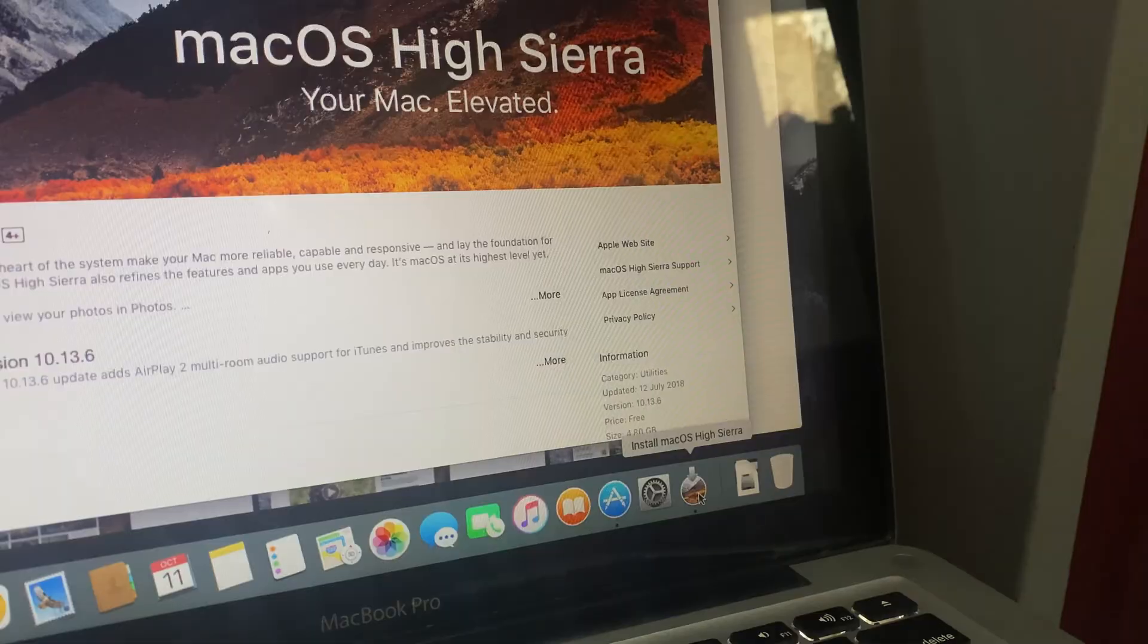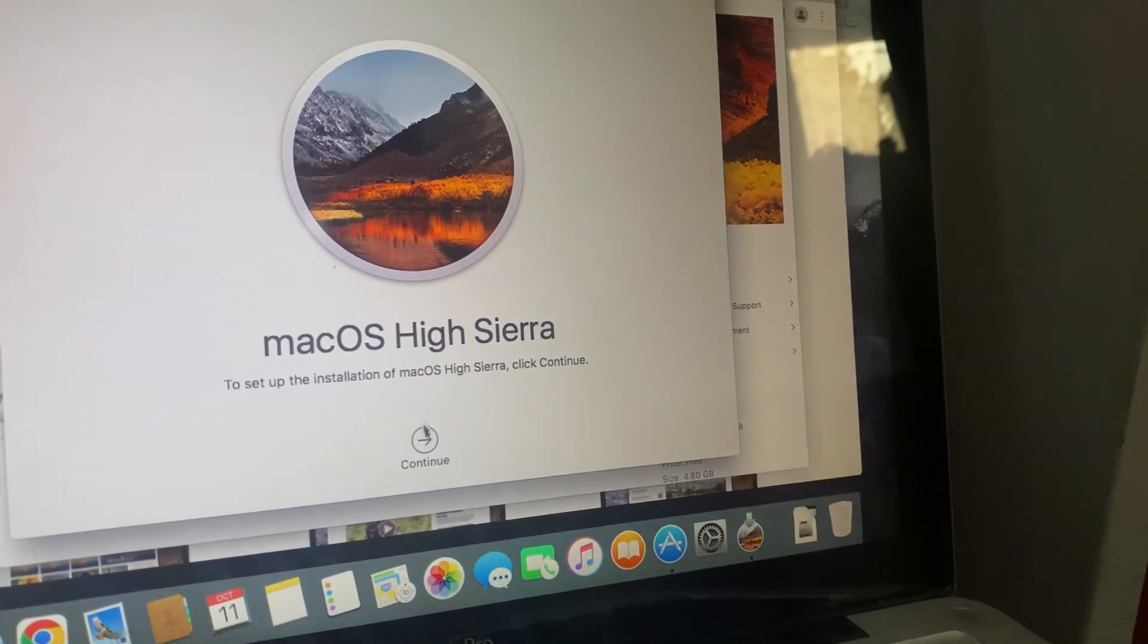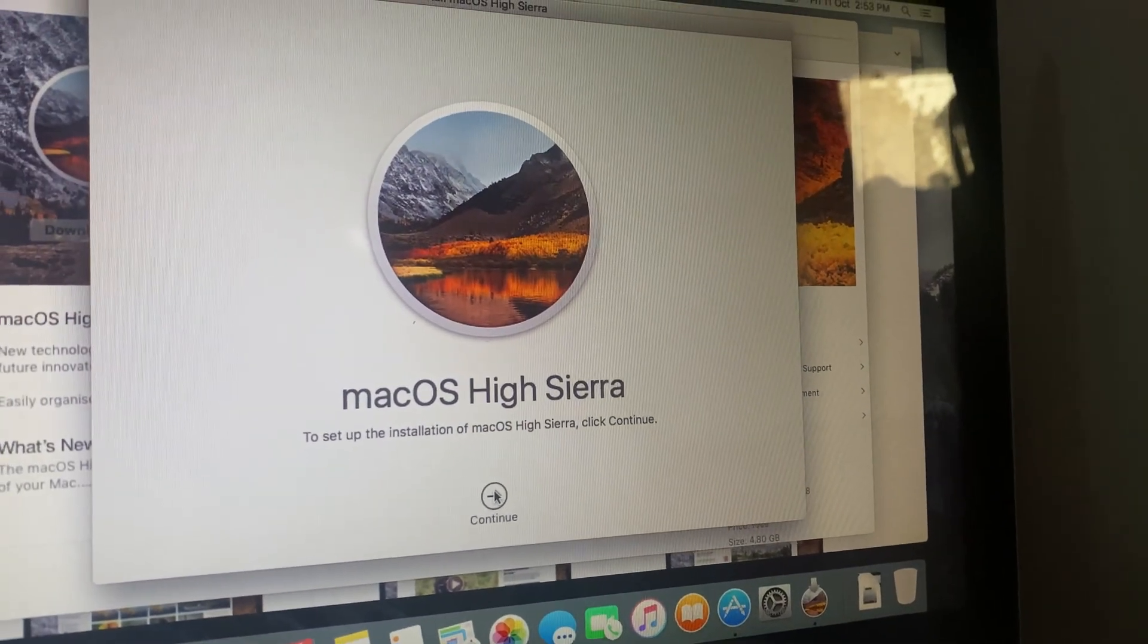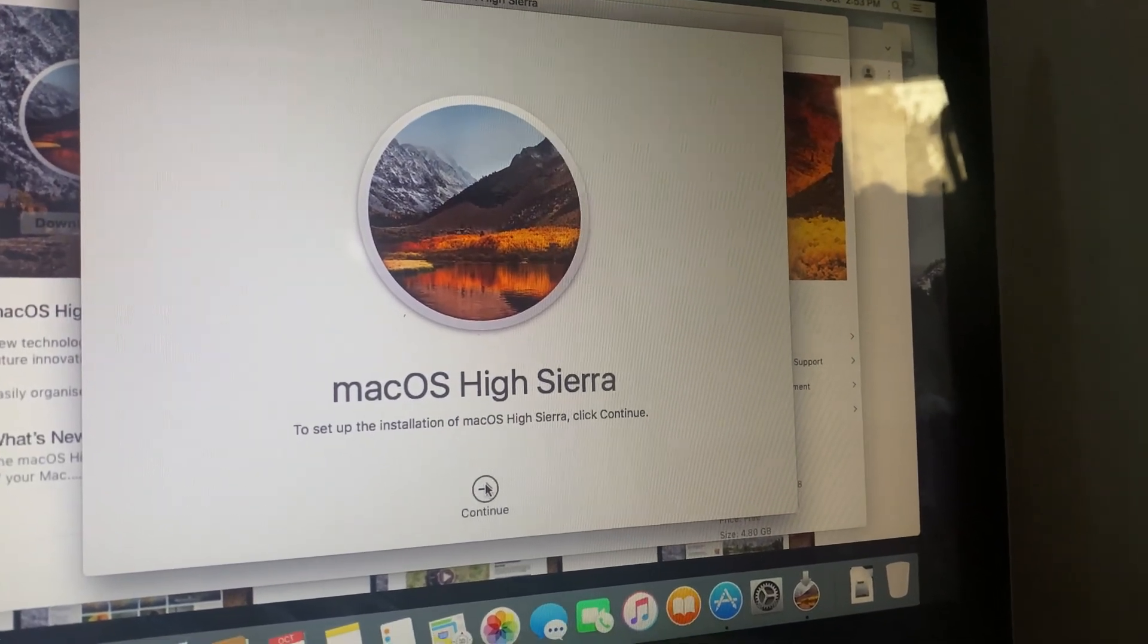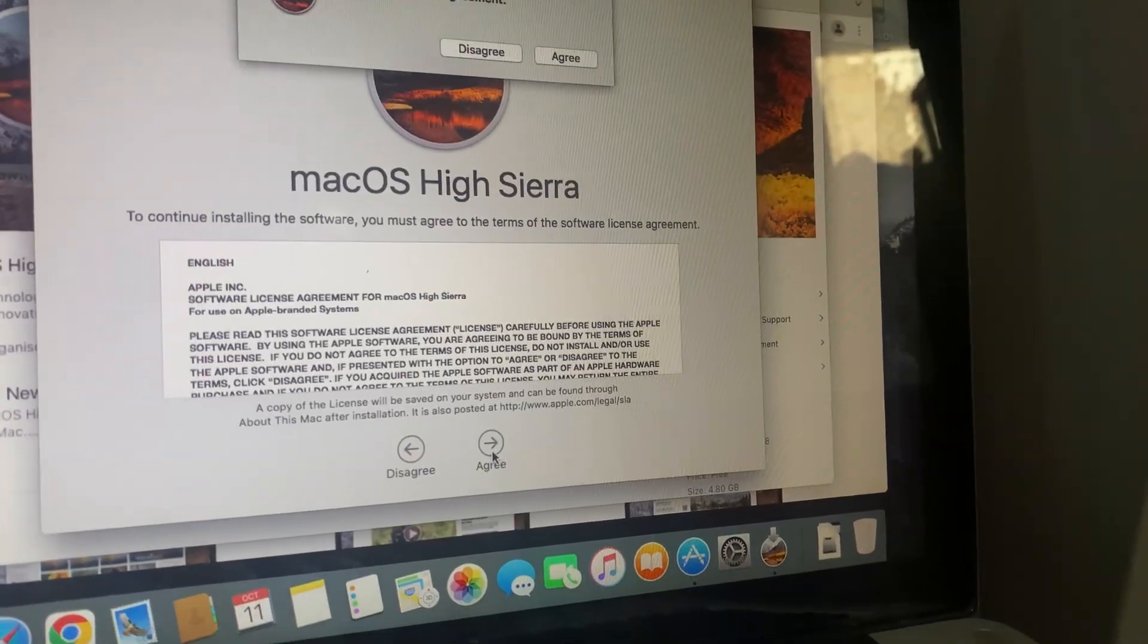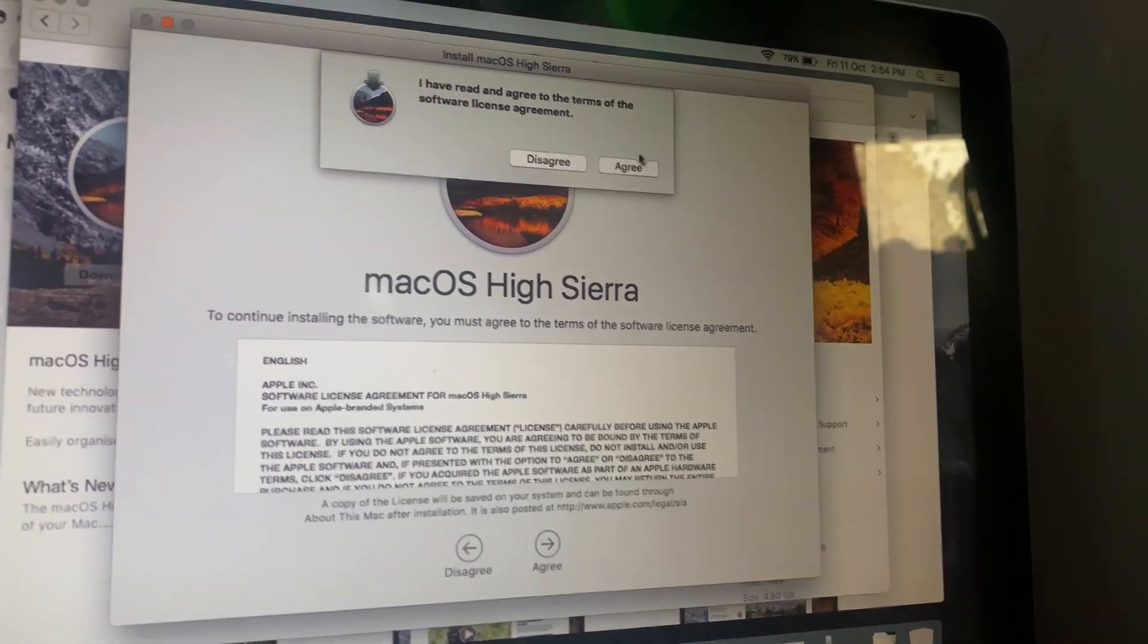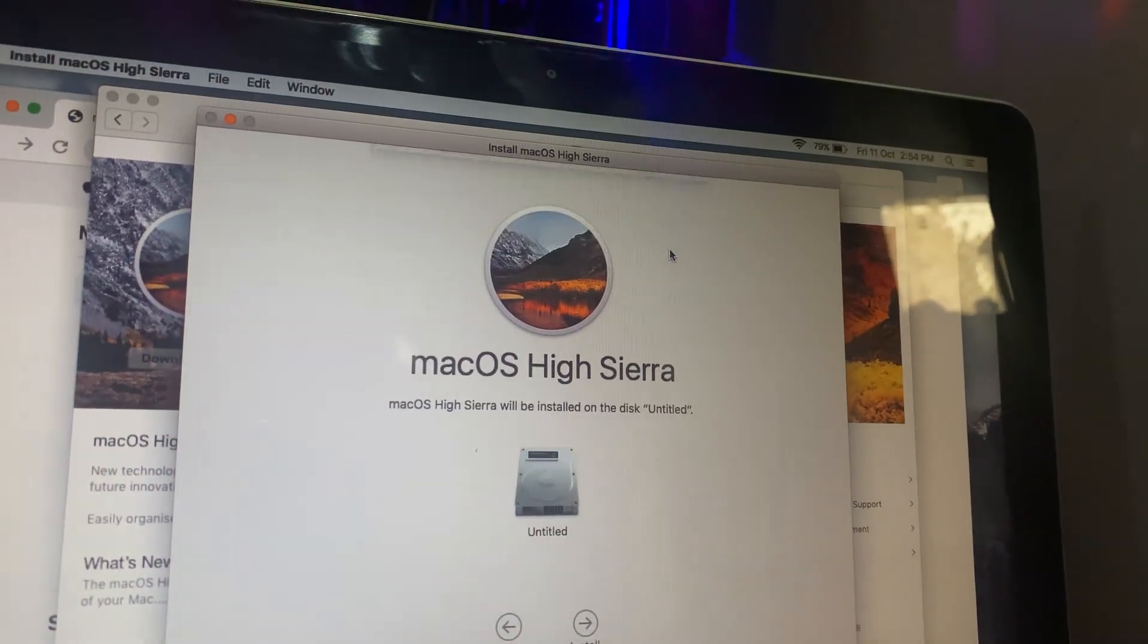After the download is complete, the installer will open automatically. Click Continue and follow the on-screen instructions to install Mac OS High Sierra.